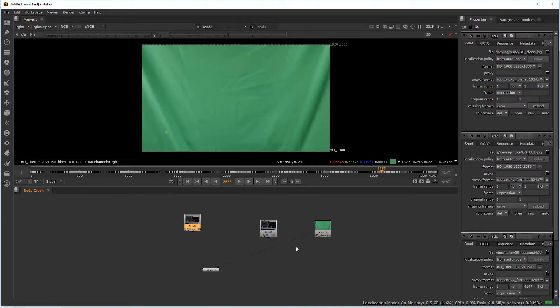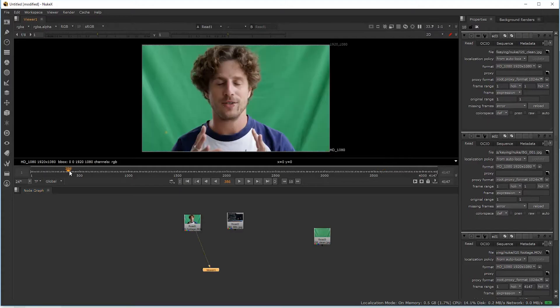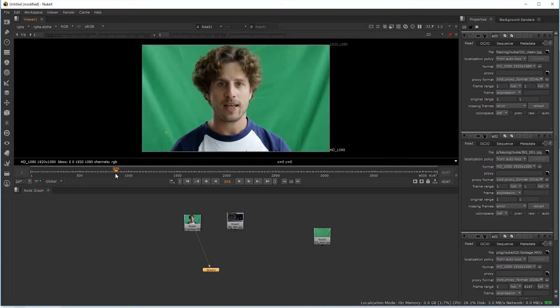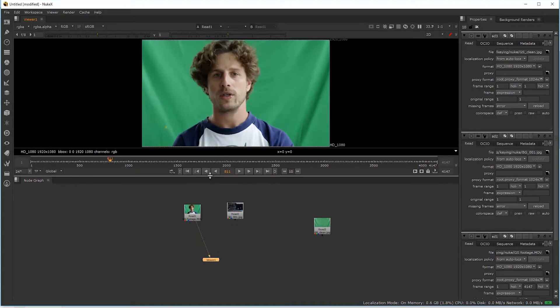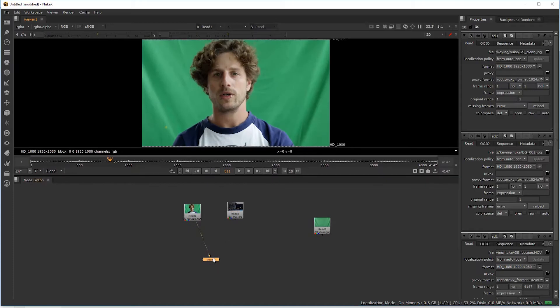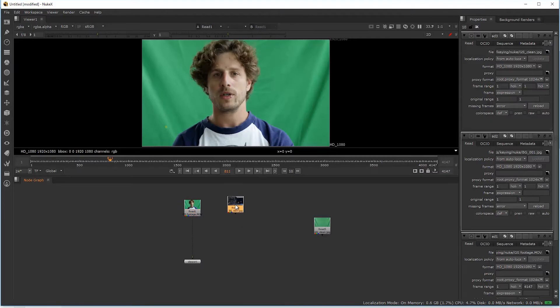Today we want to start with keying this footage, and for that we want to have a first look at the IBK keyer. The go-to keyer in Nuke is normally the IBK keyer. In some cases you can also use the KeyLight that you know from After Effects, but IBK really became the industry standard for most cases.